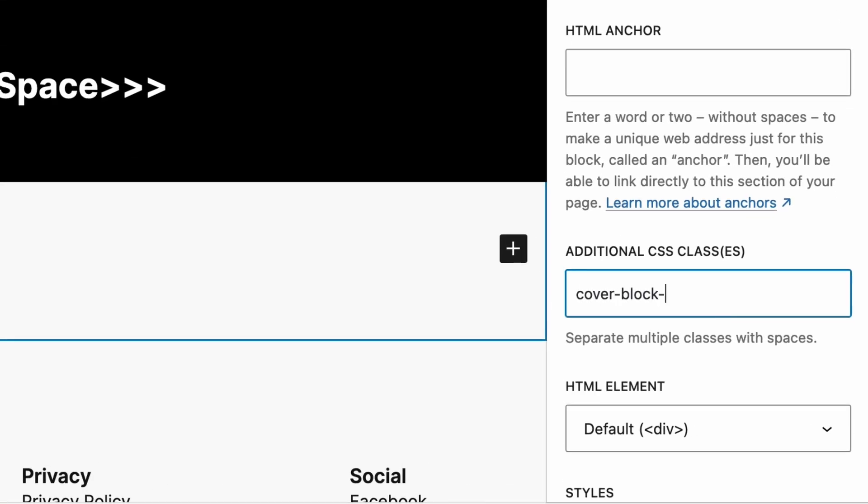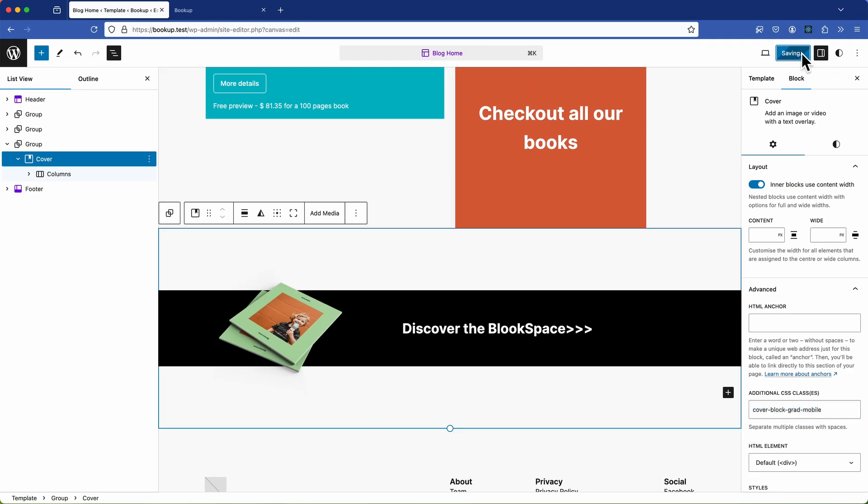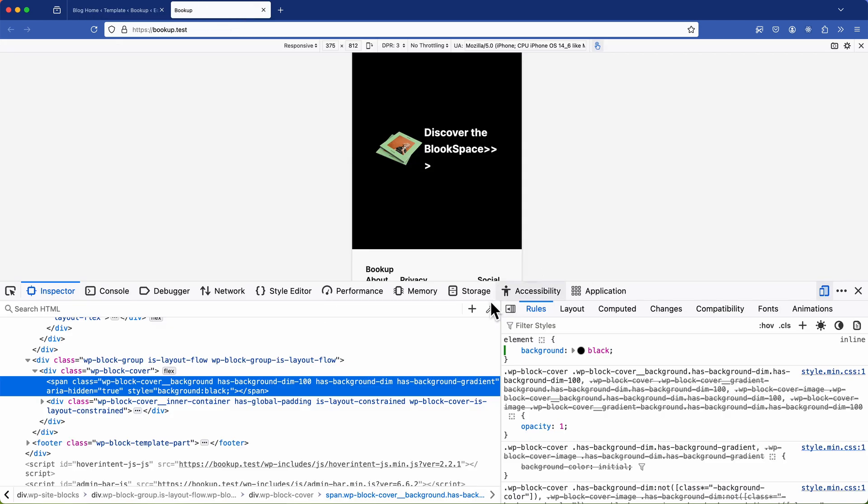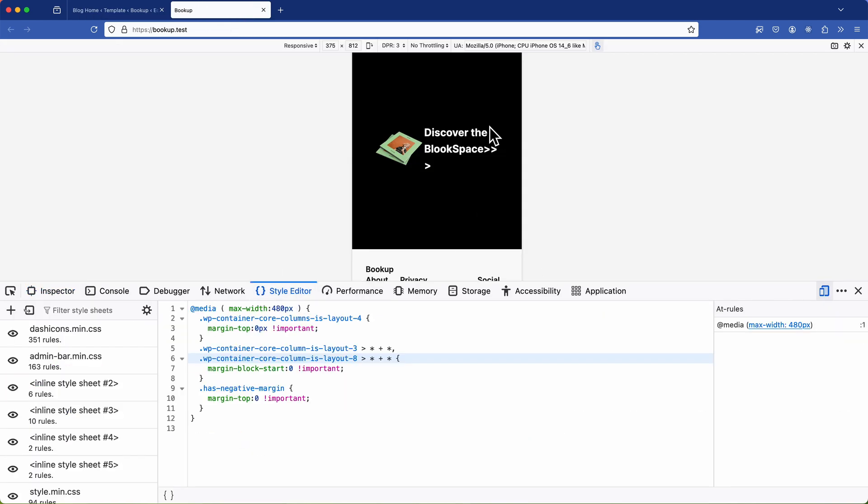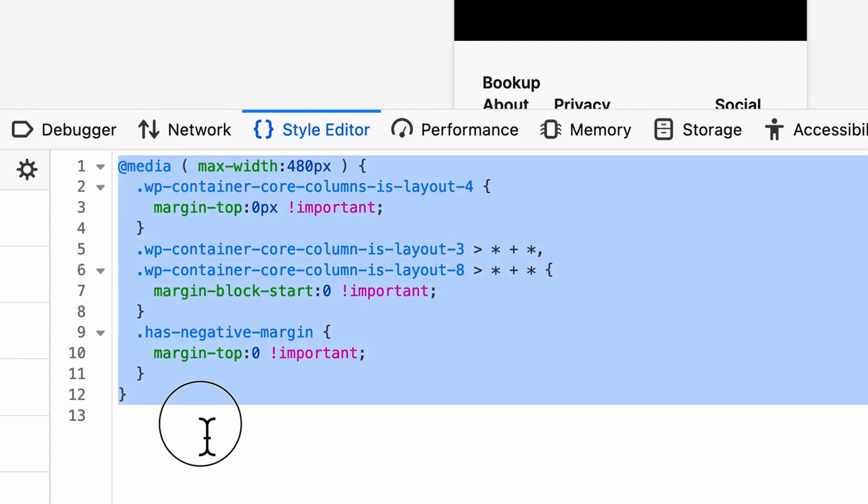So in the block editor I'm going to isolate the block cover navigate to the settings specifically the advanced tab and here I'll add a new additional class for this block. I'll name it cover block grad mobile to indicate that it's tailored for the mobile version. Once I've set that I can return to the front end to verify the changes. However if I refresh the page to inspect this element to see if the class has been applied I risk losing all of the custom CSS that I've just written and it's crucial to keep a copy of this in memory.